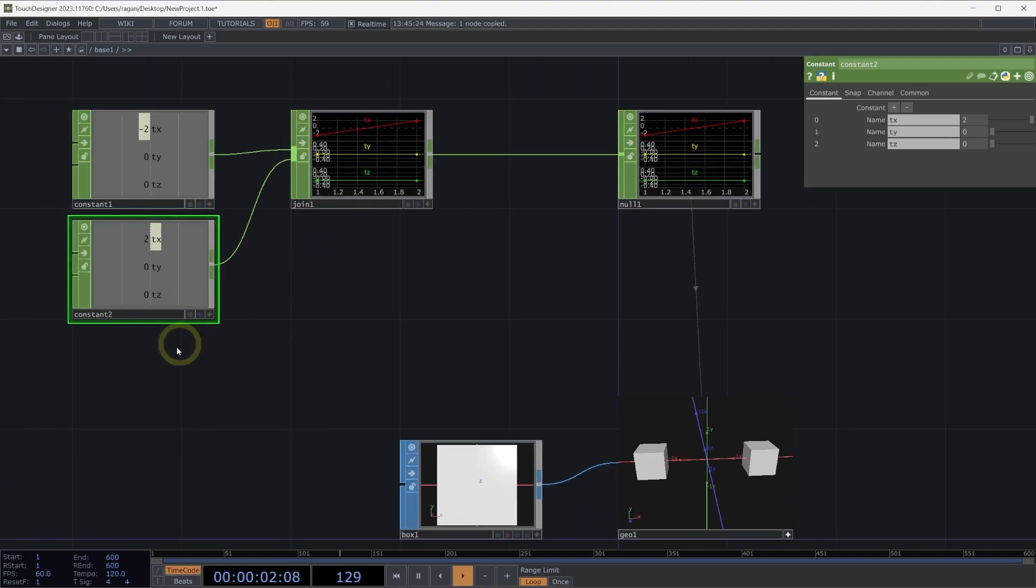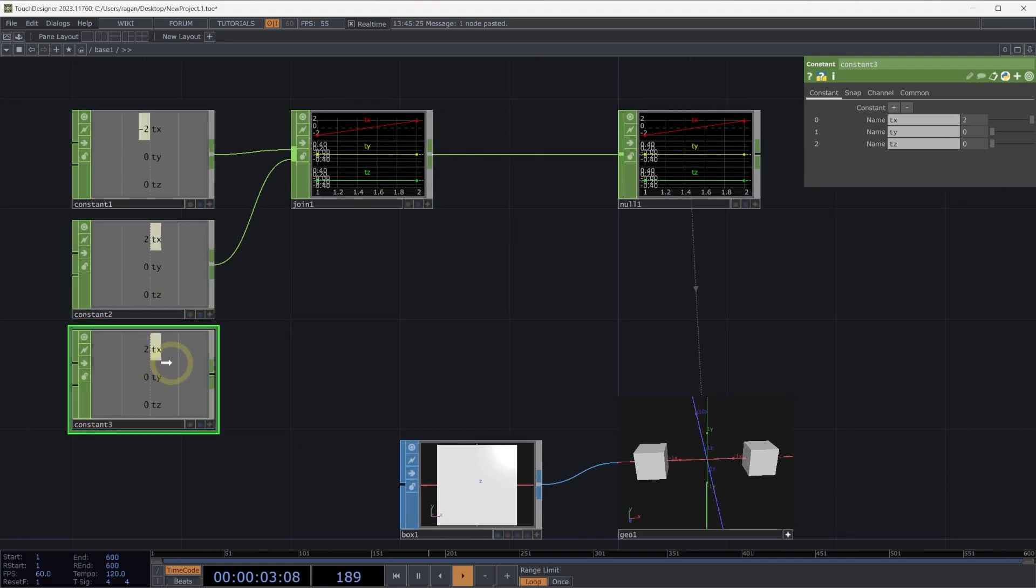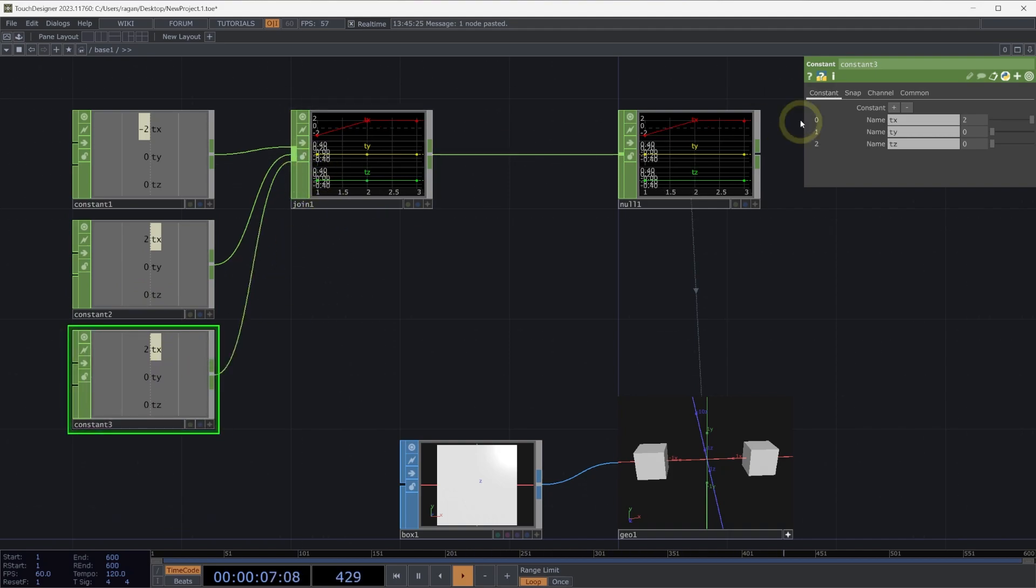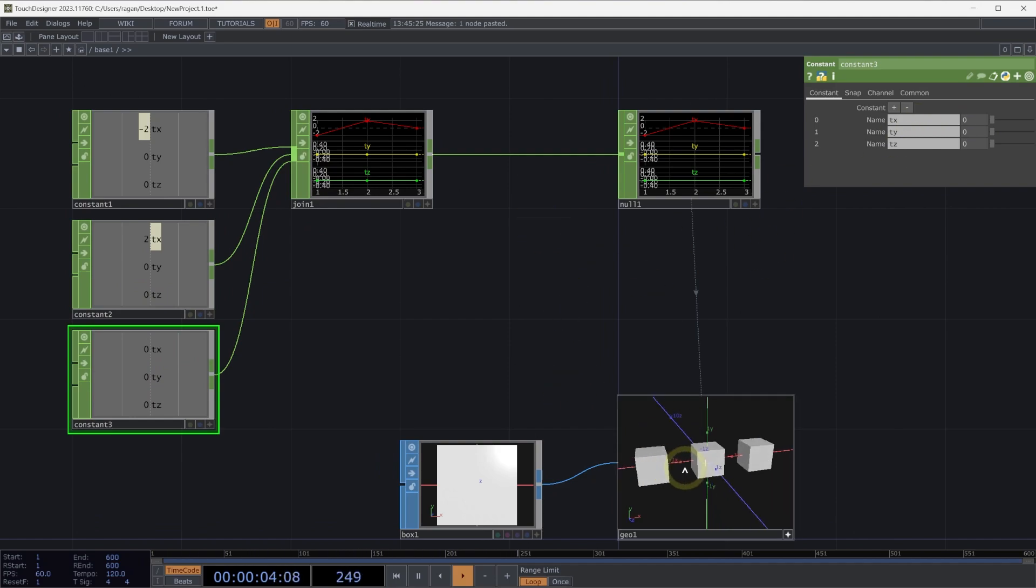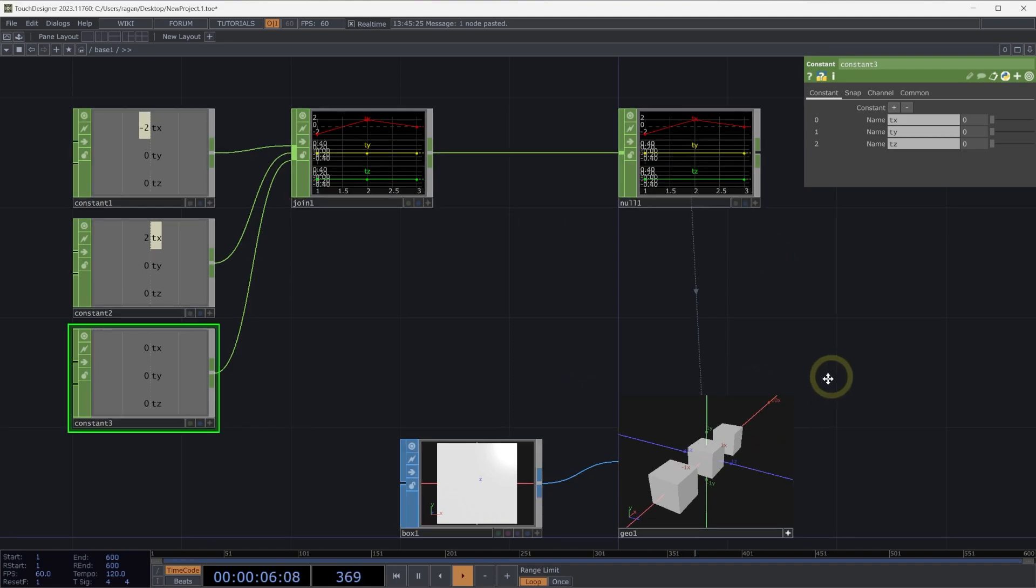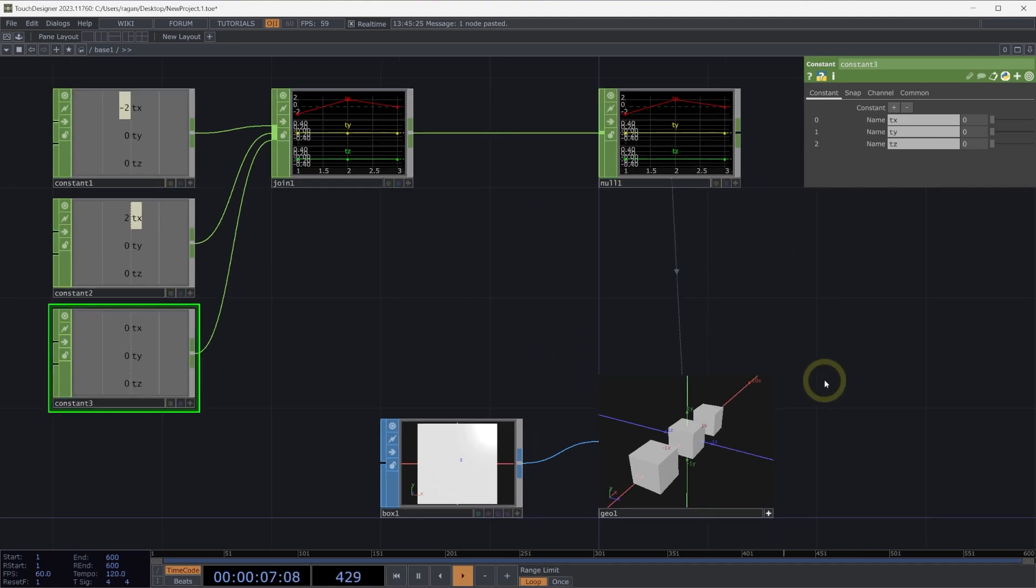Let's make a copy again here and see what happens if we add a third. So I'm going to plug that in. I'll set my TX parameter to zero. And now we can see that we have three different instances. These are all being handled by the GPU. So this is a far more efficient way for us to think about how we're working with multiple copies of geometry.